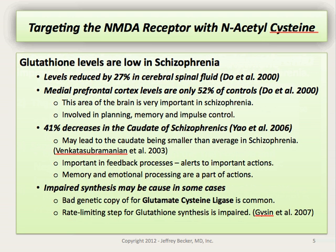In a different study looking at the caudate of patients with schizophrenia, 41% decreases in the levels of glutathione were seen. It's likely that these low levels of glutathione and the damage that may occur due to decreased antioxidant protection may lead to the caudate being smaller than average in schizophrenia. The caudate is important in feedback processes and alerts us to important actions and information, and is important in memory and emotional processing as well.